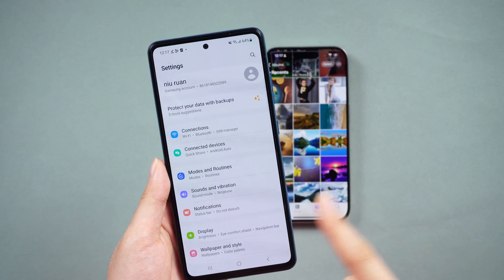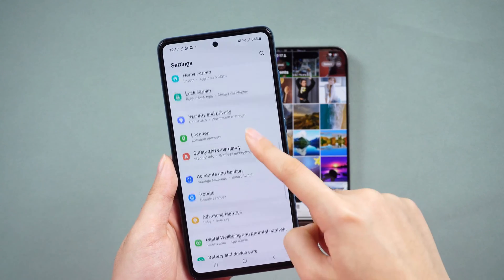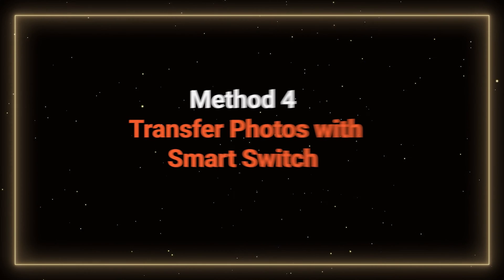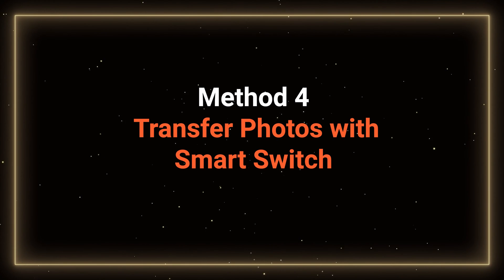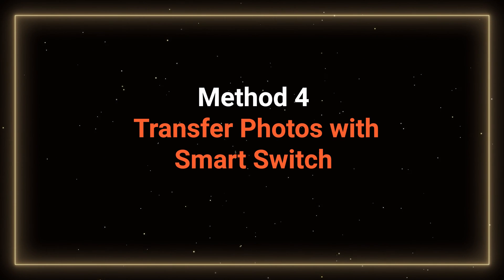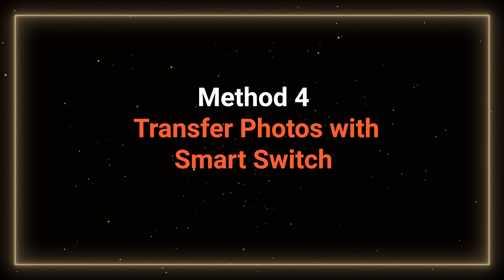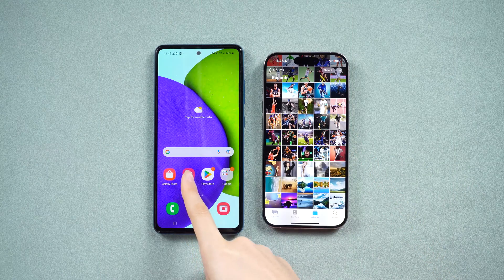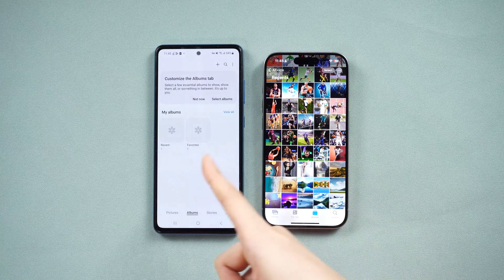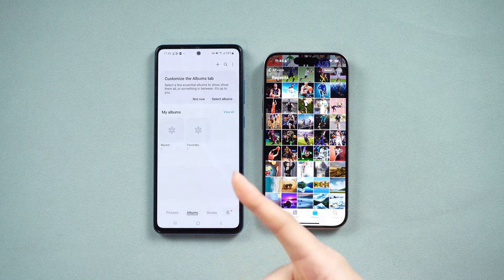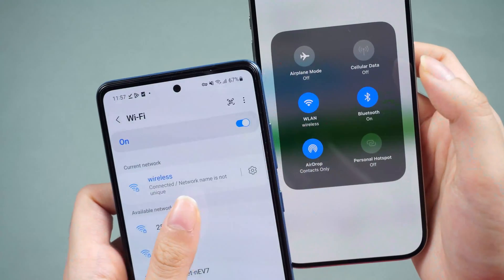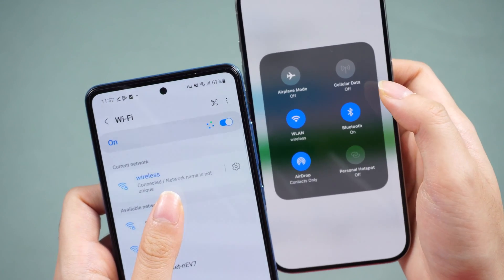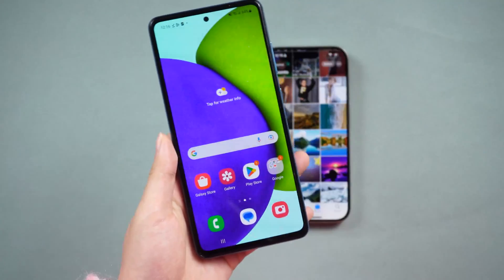Due to network or app system updates, this app might not work well. If that's the case, explore the following method — but note that it will require a lot of steps and waiting. Method 4: Transfer photos with Smart Switch on Android without a computer. To initiate the data transfer from your iPhone to an Android device using Smart Switch, ensure that both phones are connected to a stable network and have sufficient power.